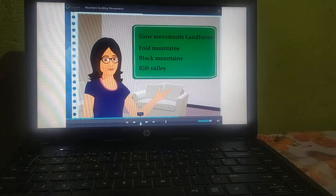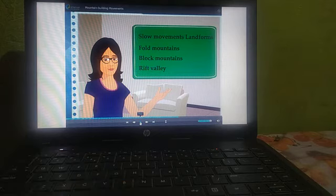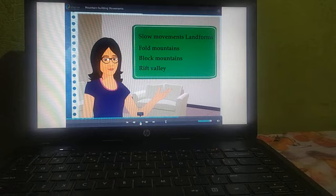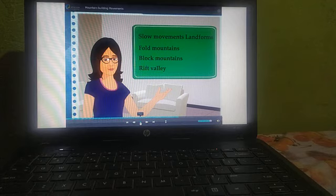Now we start the next point: Rift Valley. In block mountain, we understood that when a part of earth's crust between two parallel faults is lifted, it looks like a block. Such a landform is known as block mountain.